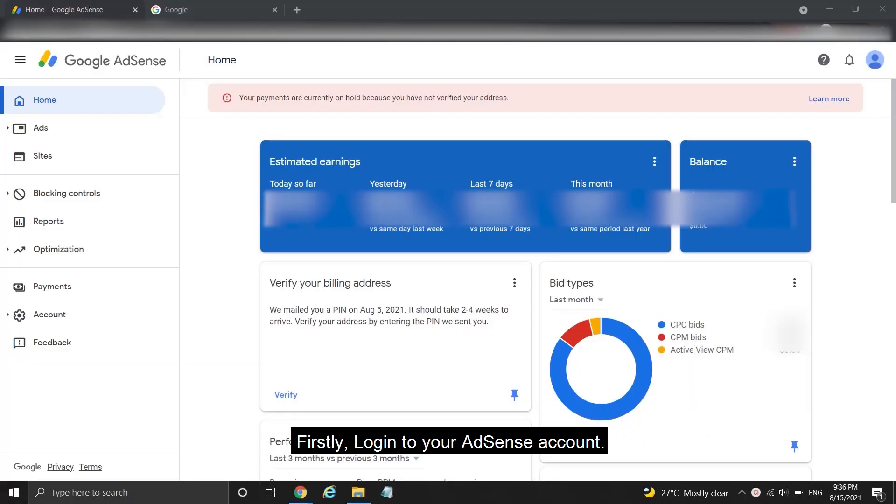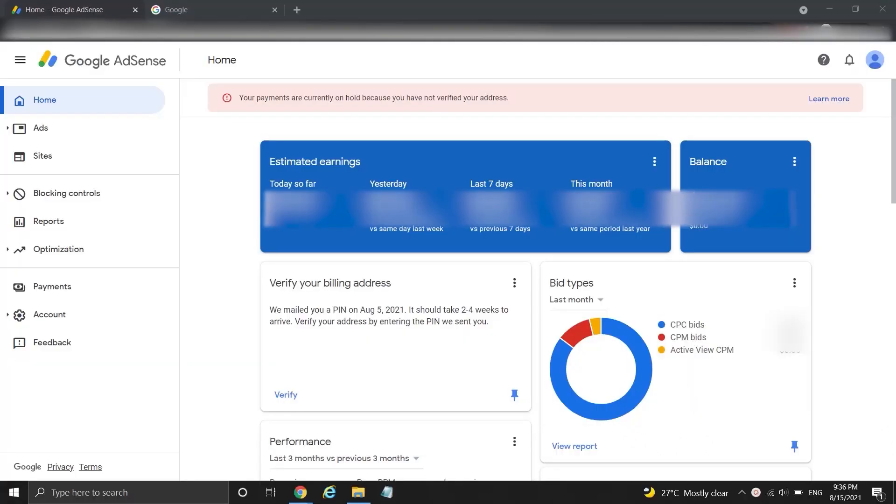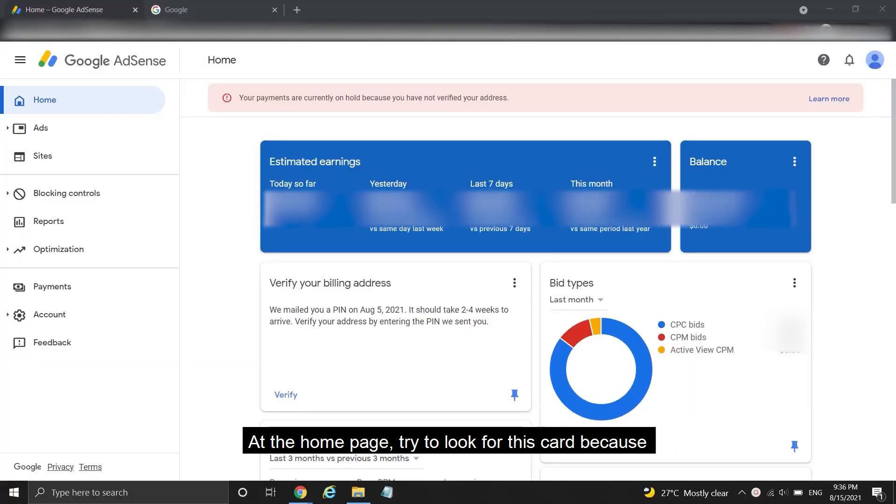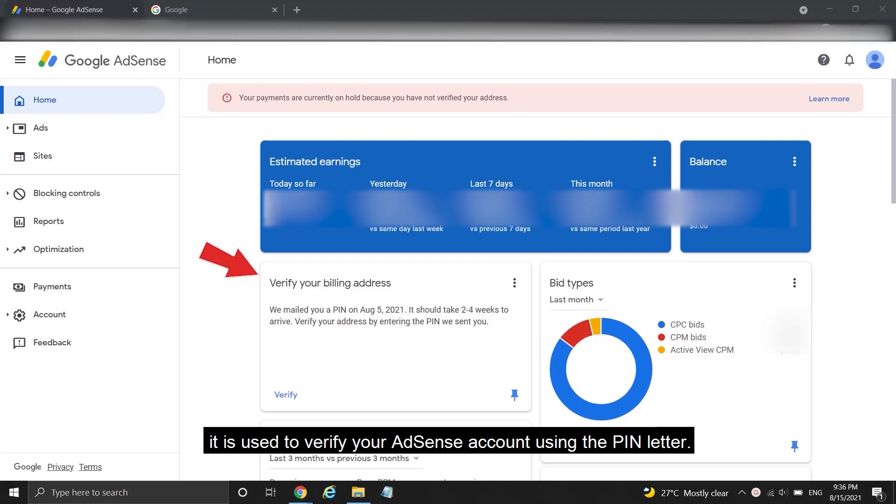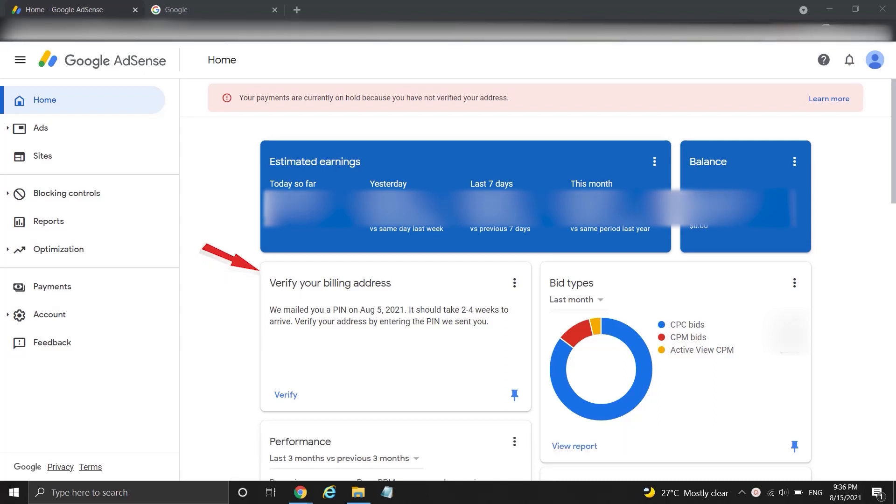Firstly, log into your AdSense account. At the home page, try to look for this card because it is used to verify your AdSense account using the PIN letter.